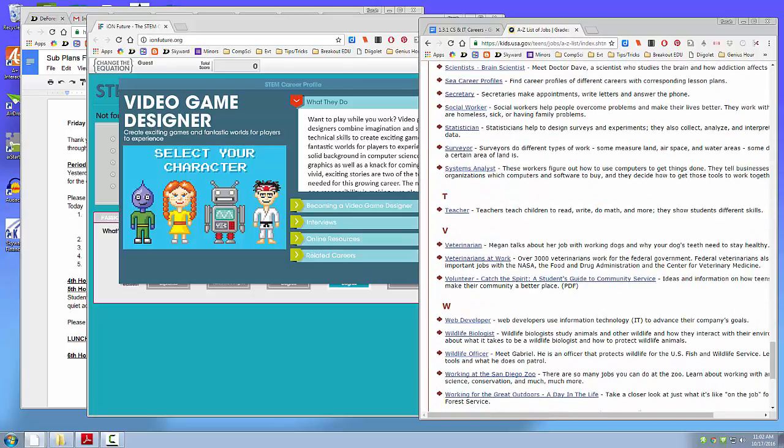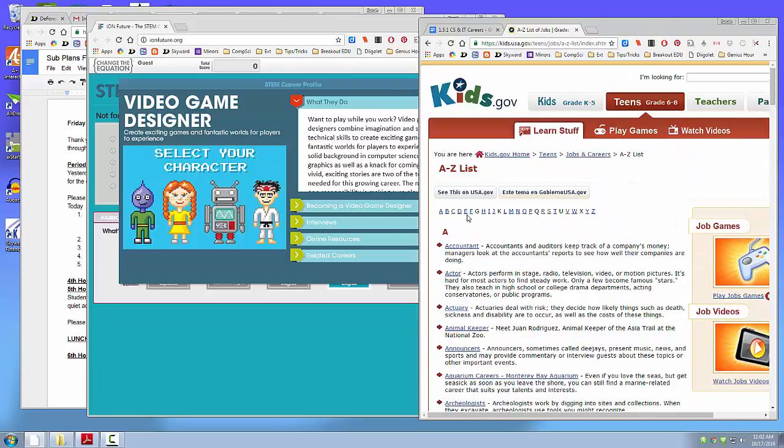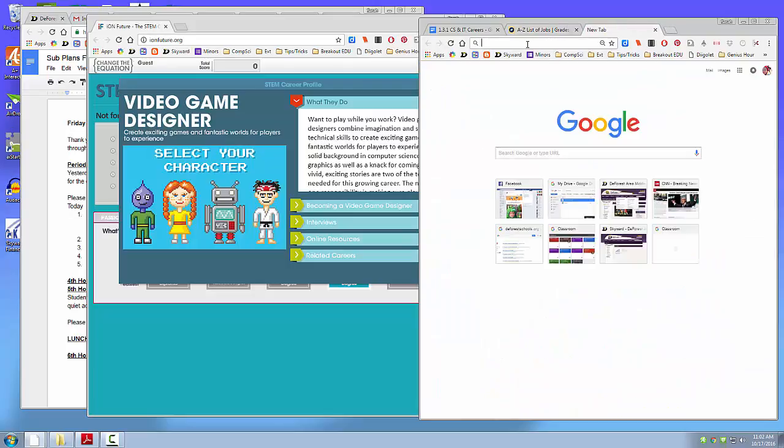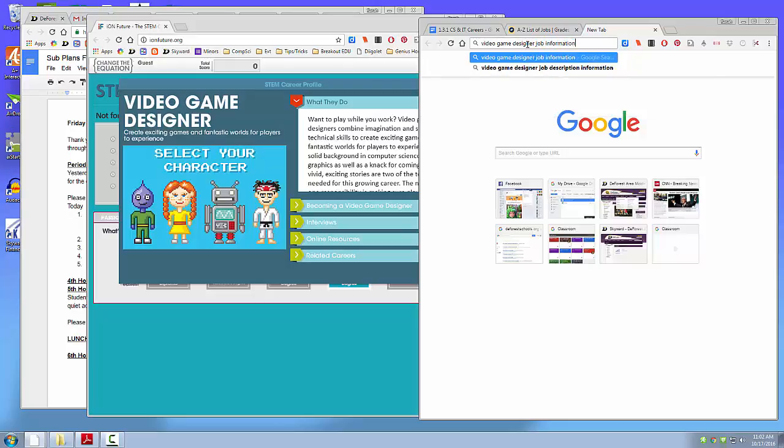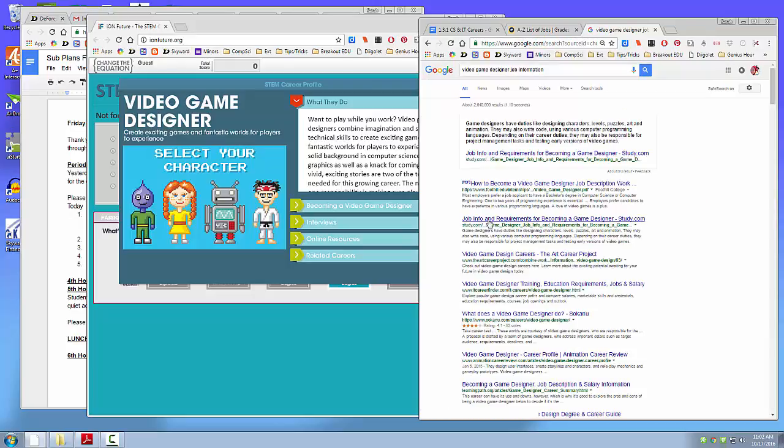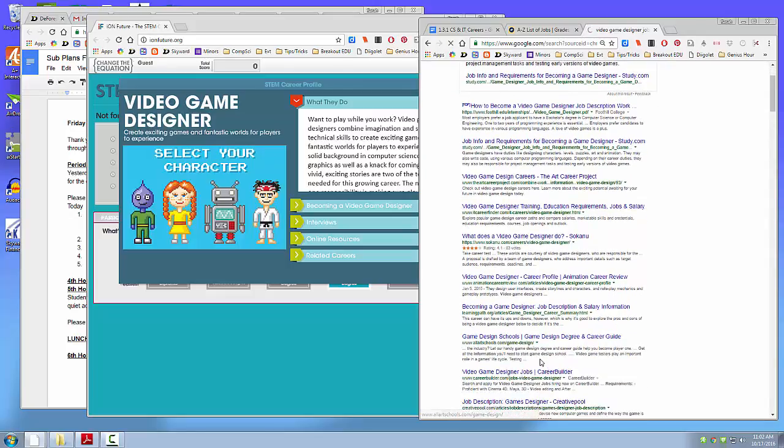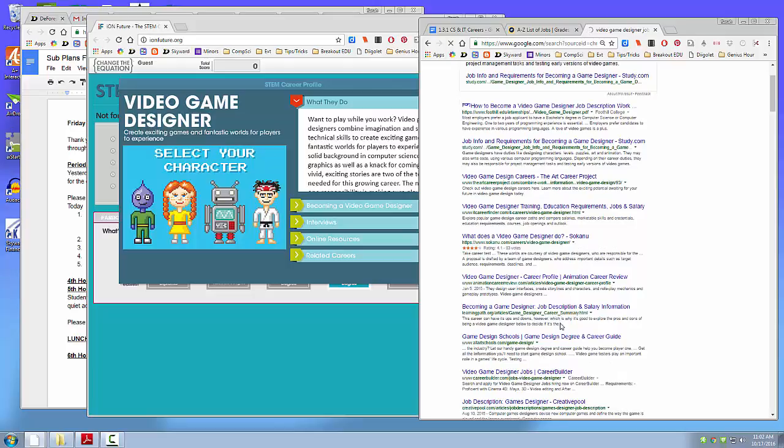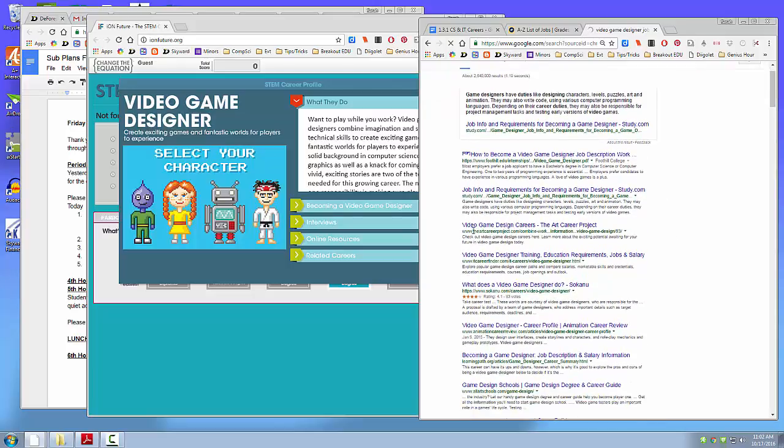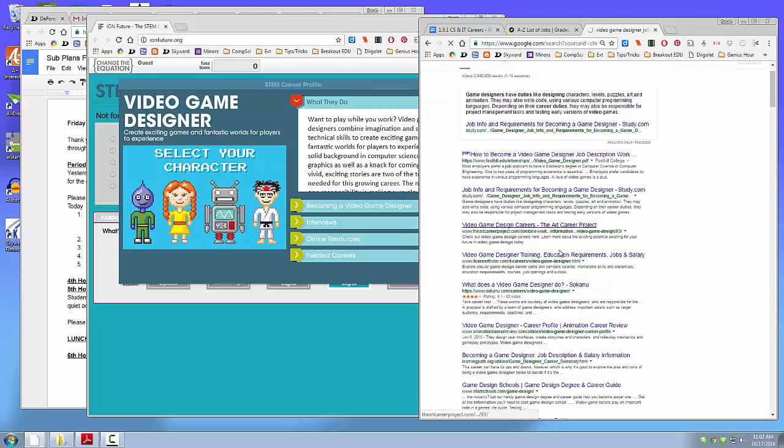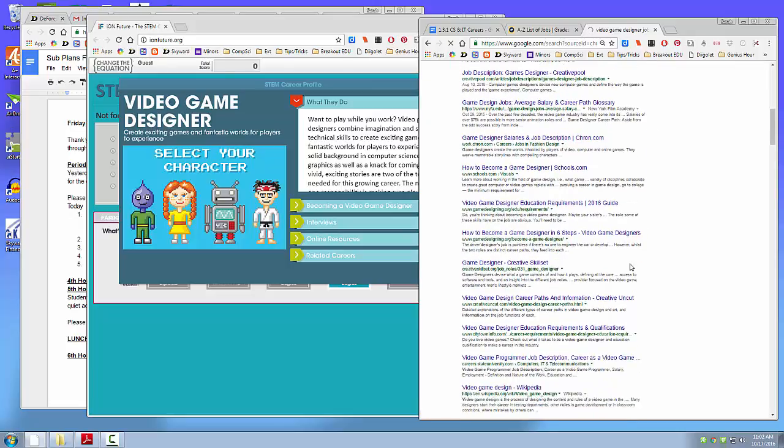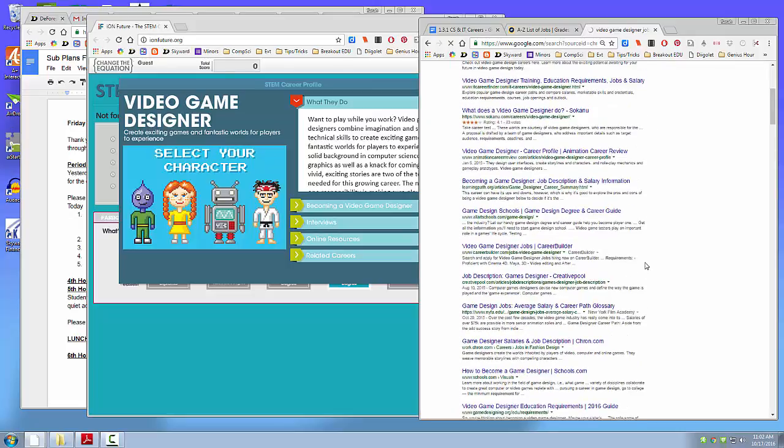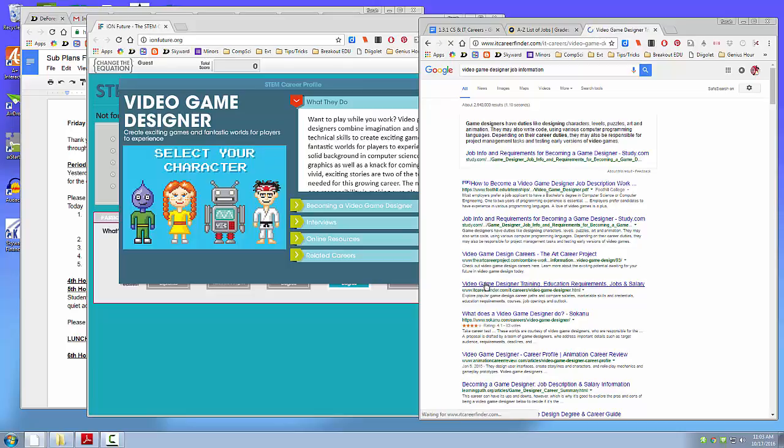I didn't see anything in there about game designer. Video game designer. There's no G. There's nothing here. So I'm going to Google this one. I'm going to say Video Game Designer Job Information. I'm looking for a website link that will take me to... I really would like the government's website that has all the information on it, but it doesn't link to that one. So let's see what this one says.